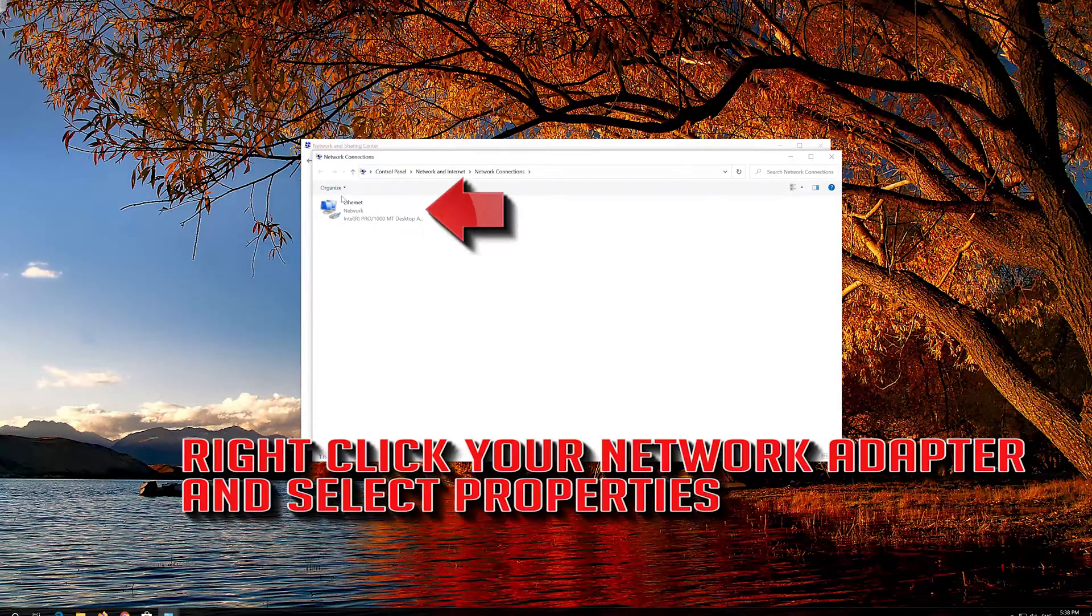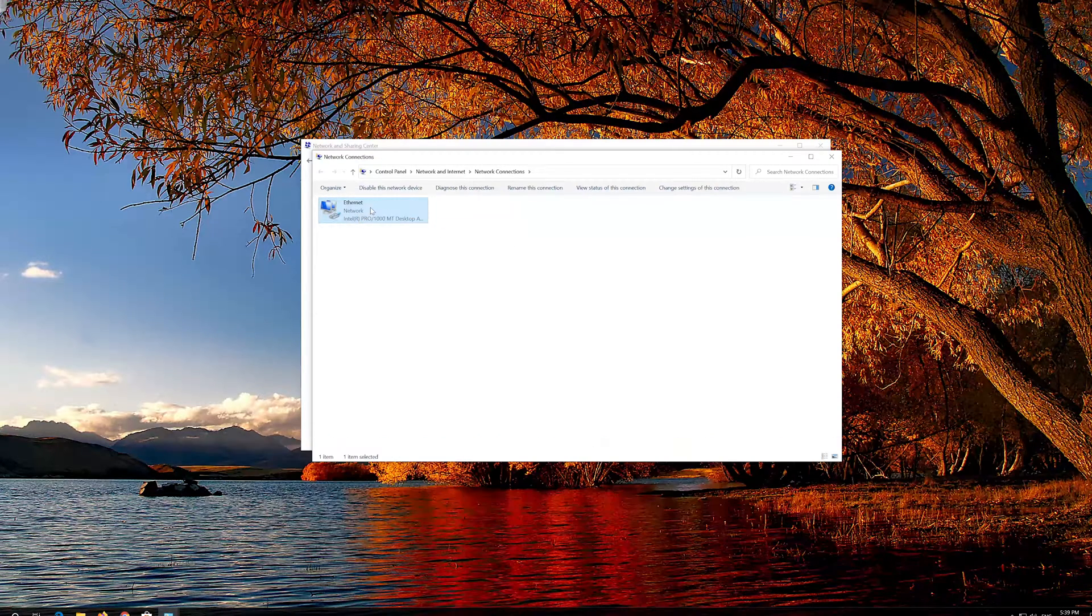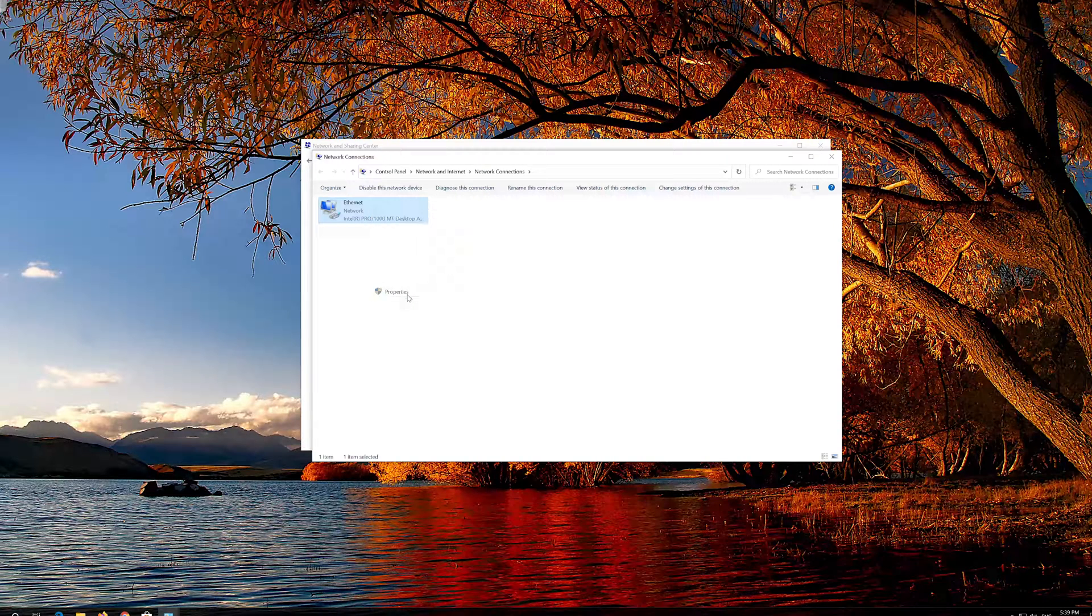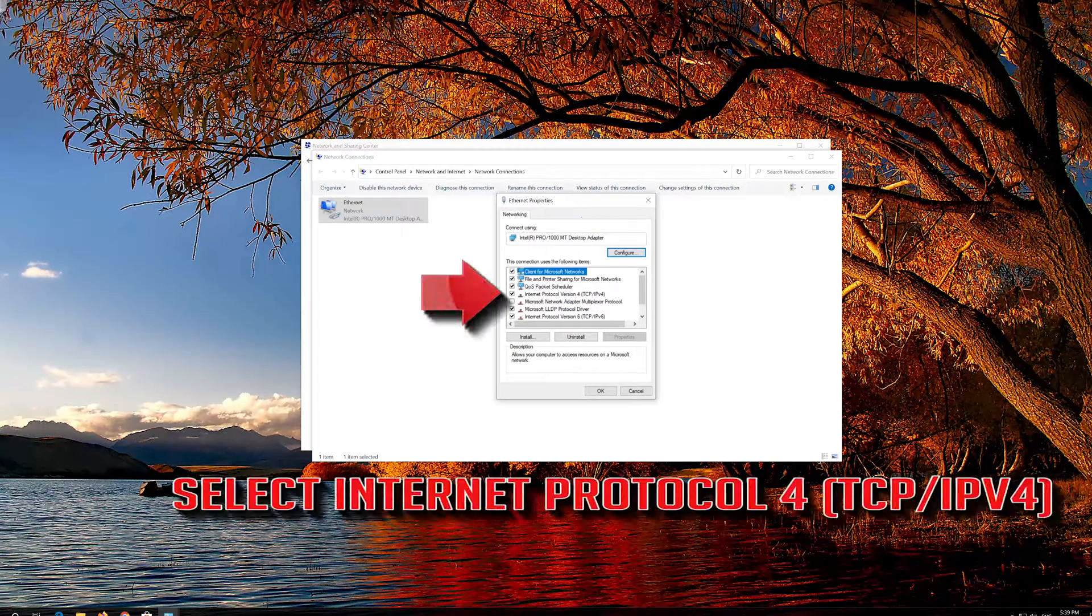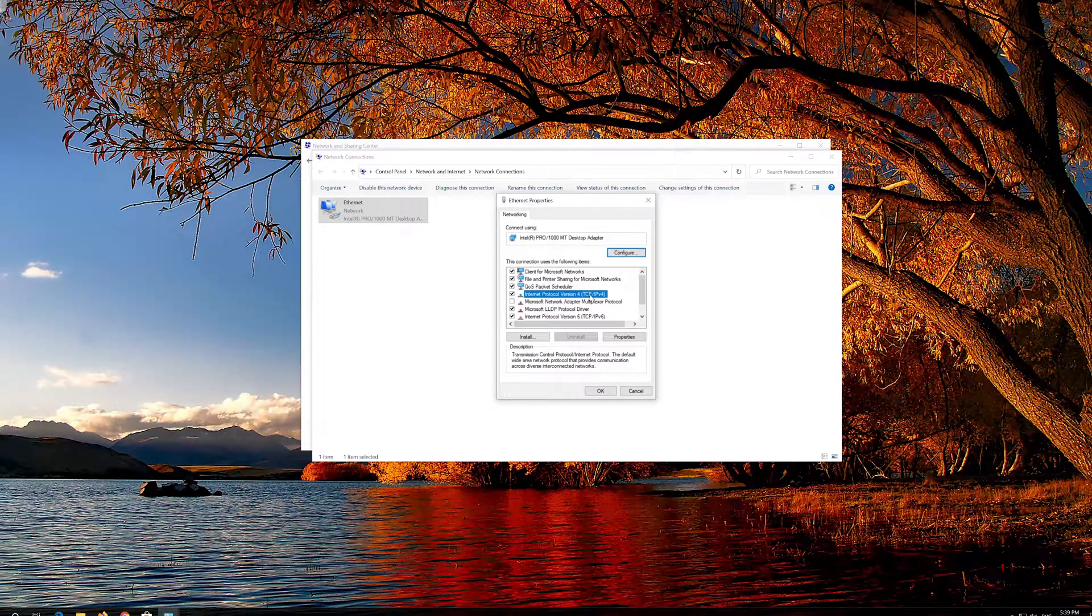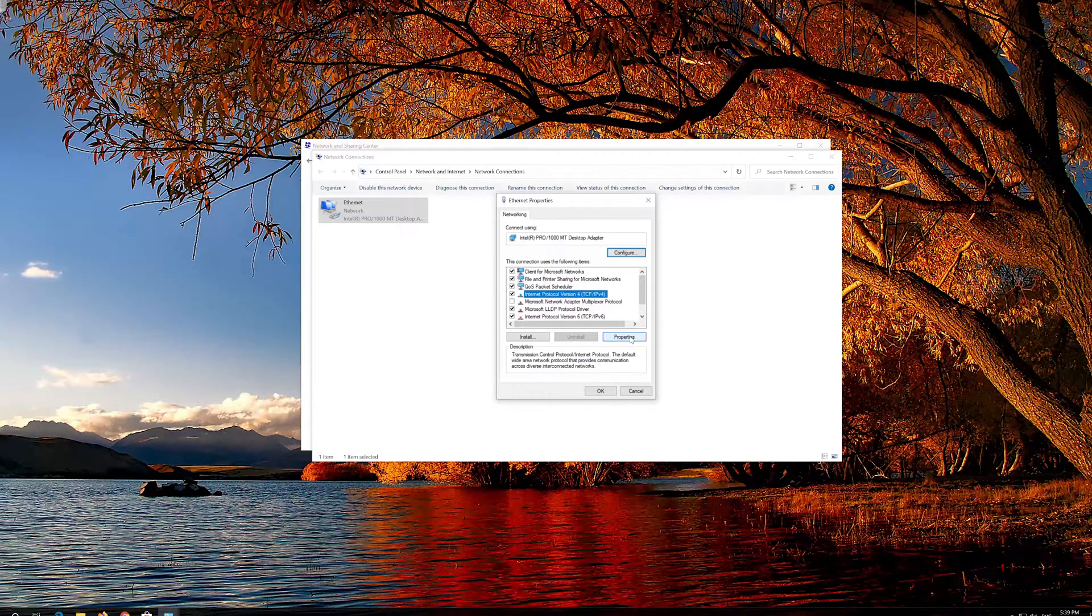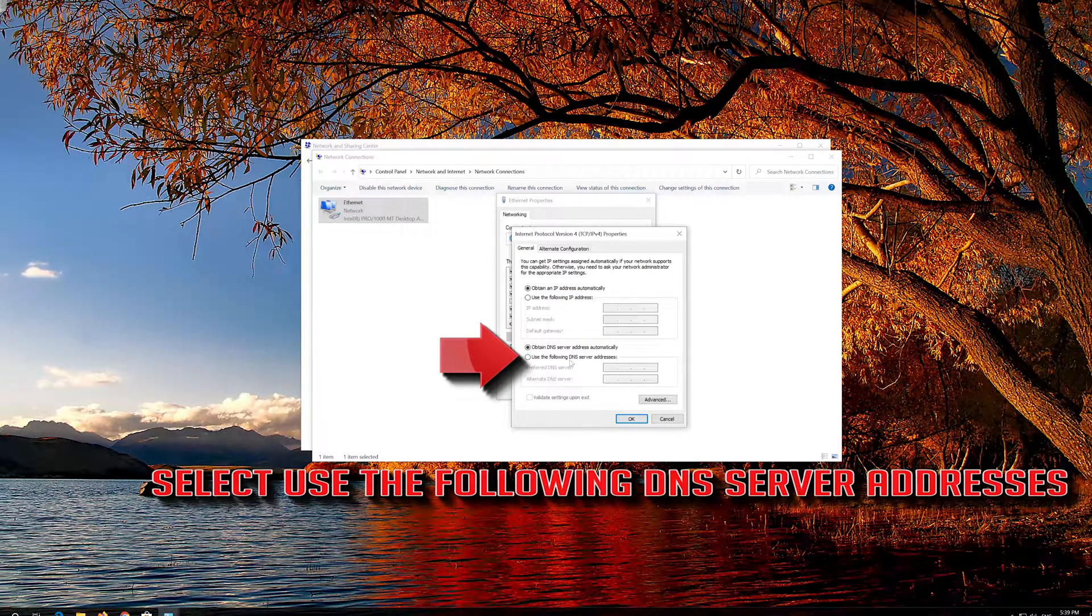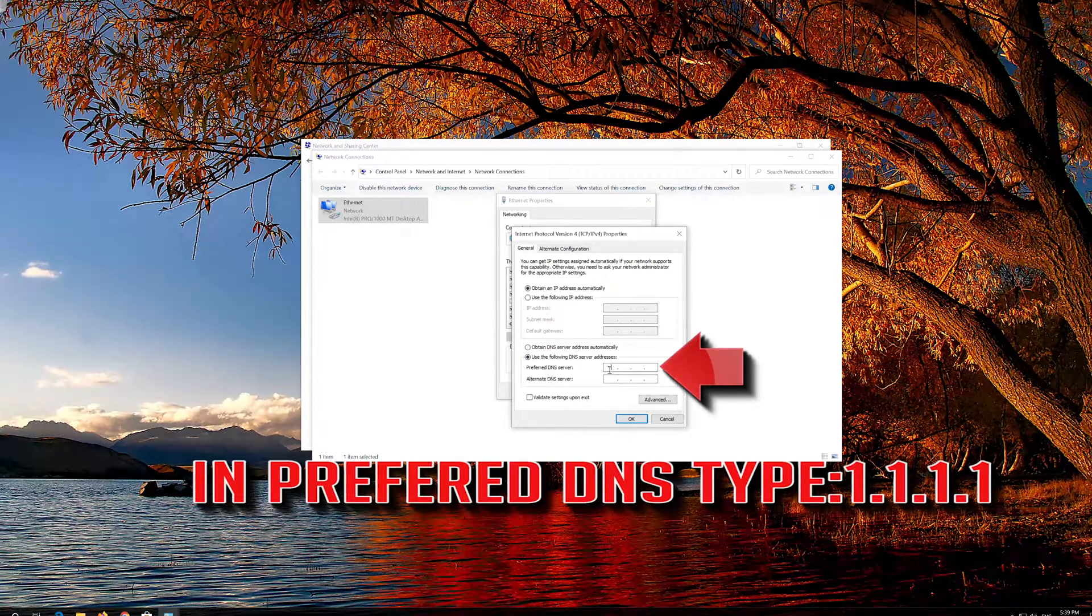Right click your Network Adapter and select Properties. Select Internet Protocol 4, then click on Properties. Select Use the Following DNS Server Addresses. In Preferred DNS type 1.1.1.1.